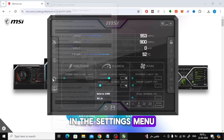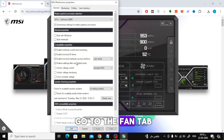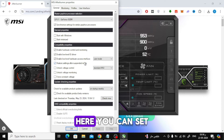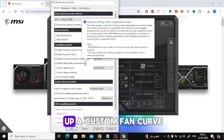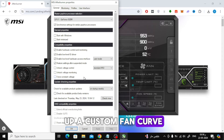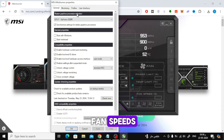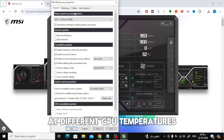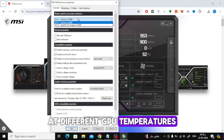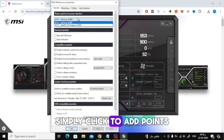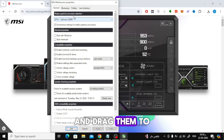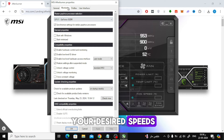In the settings menu, go to the Fan tab. Here, you can set up a custom fan curve. This lets you define fan speeds at different GPU temperatures. Simply click to add points and drag them to your desired speeds.